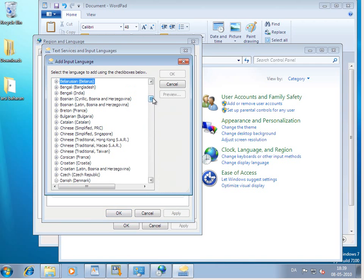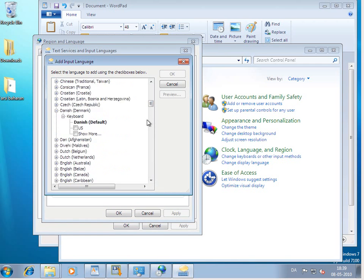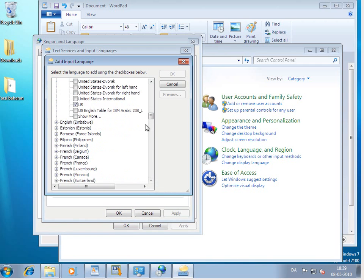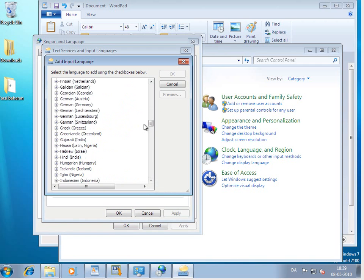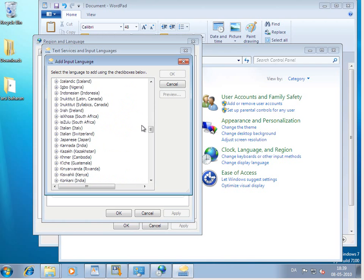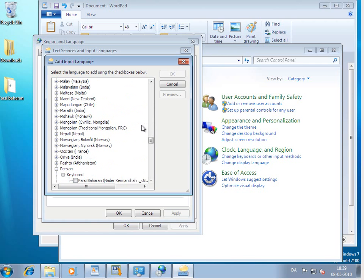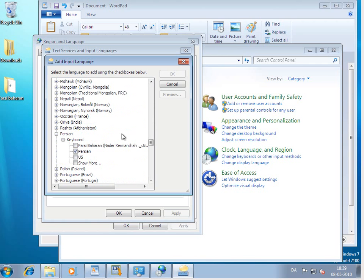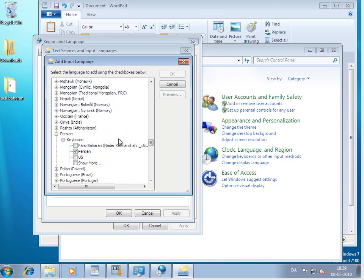And there's a very long list of different languages. Go all the way down to Persian. And look, for the very first time there is the Farsi Baharan keyboard available. Put a tick in that box.